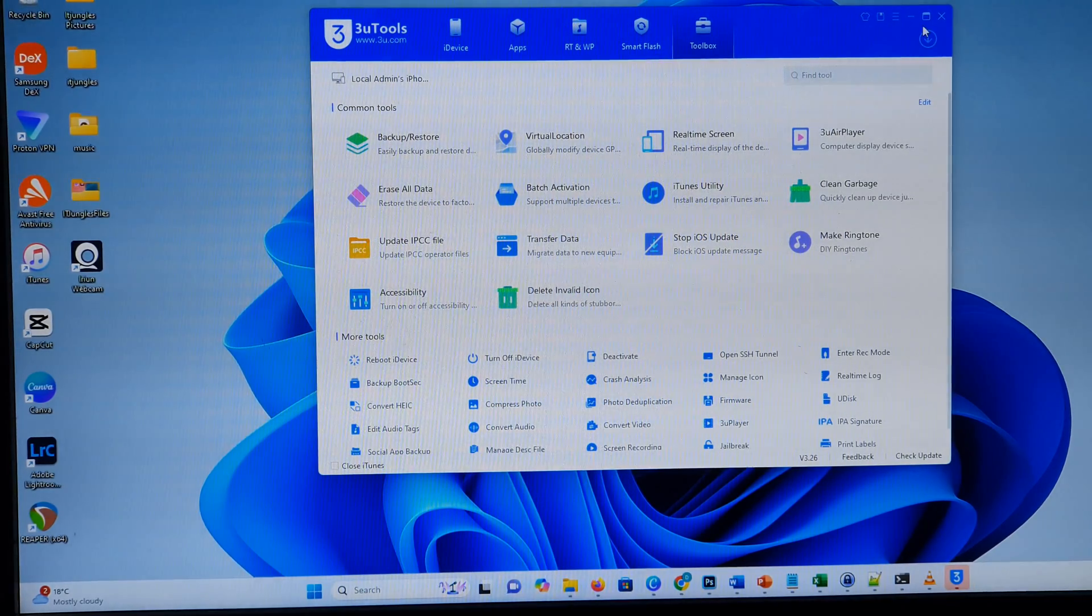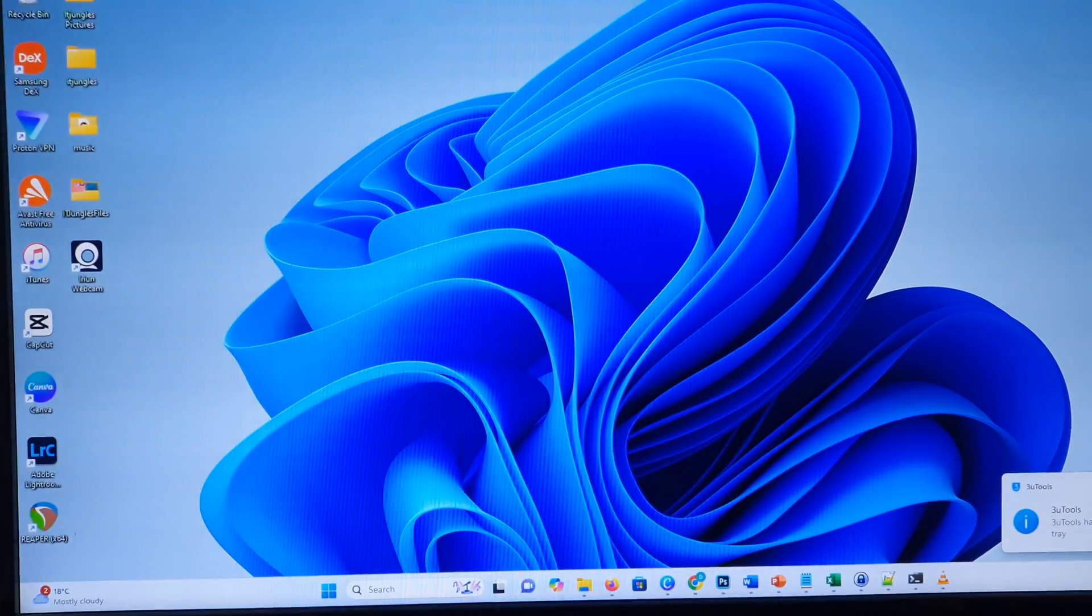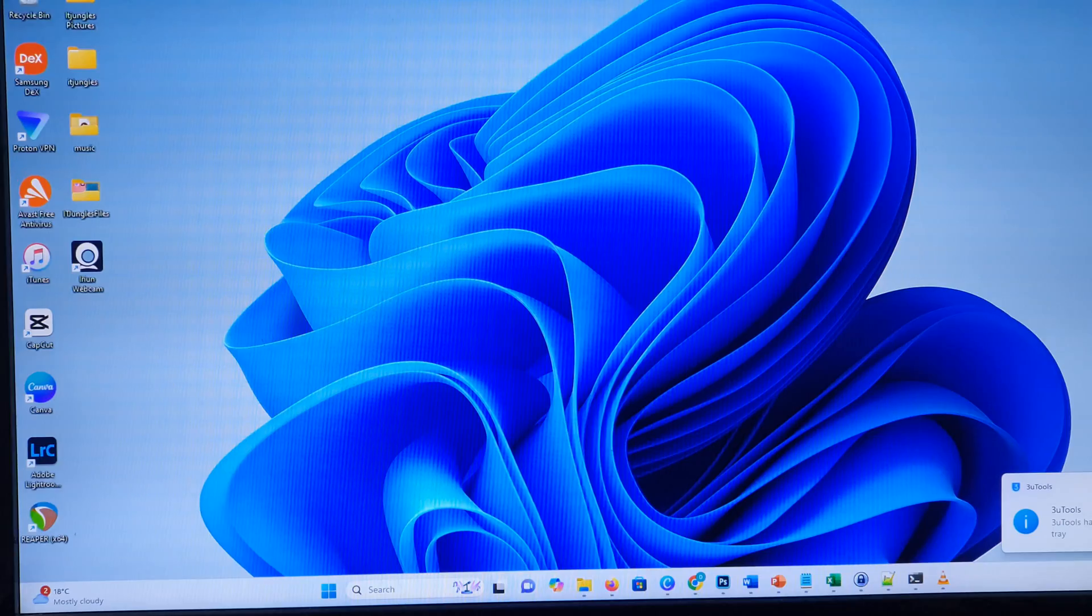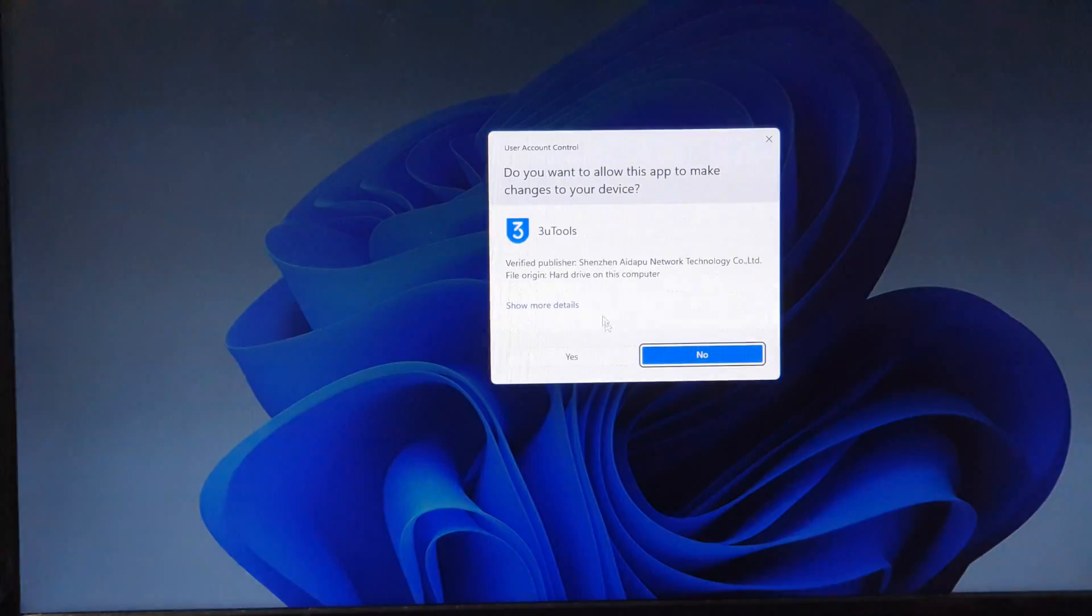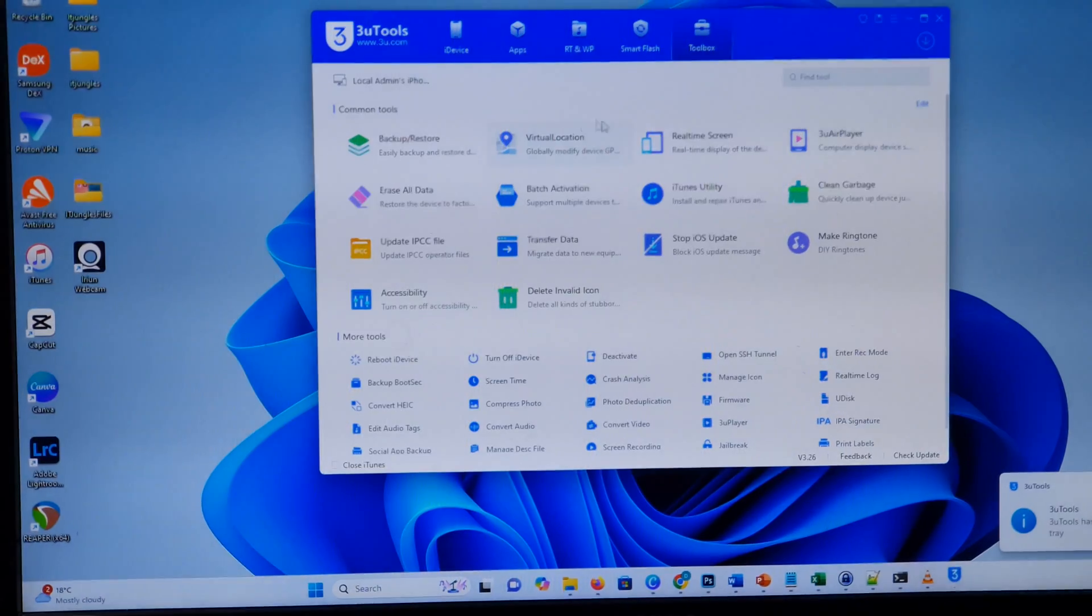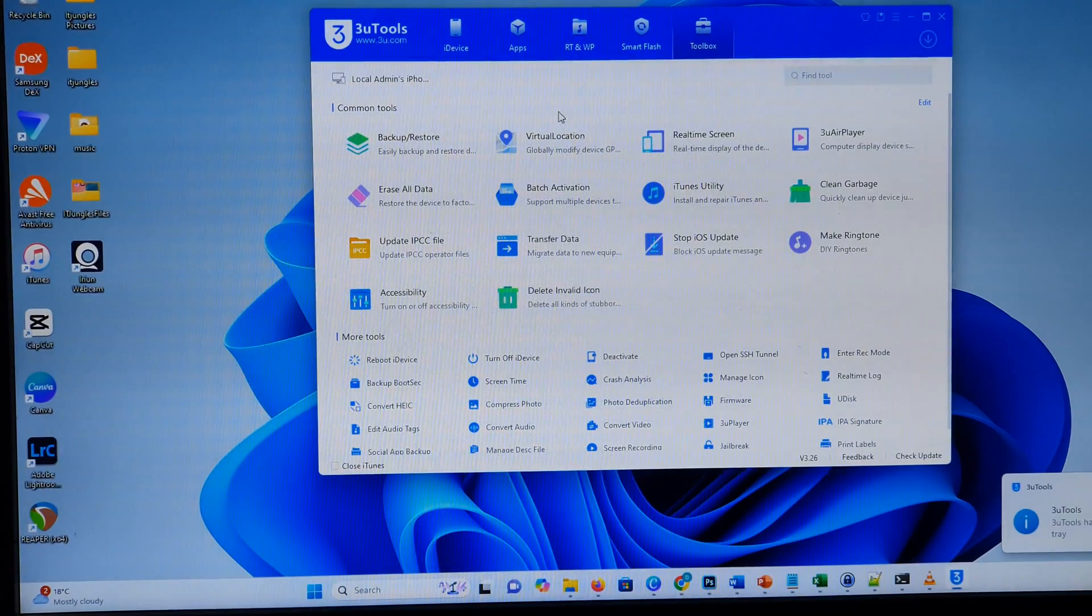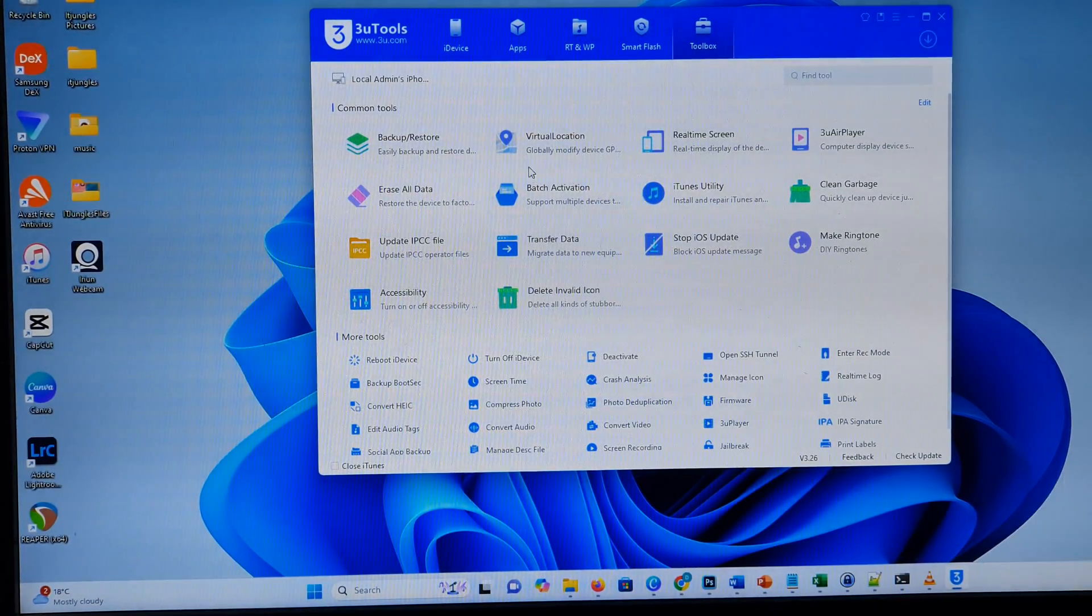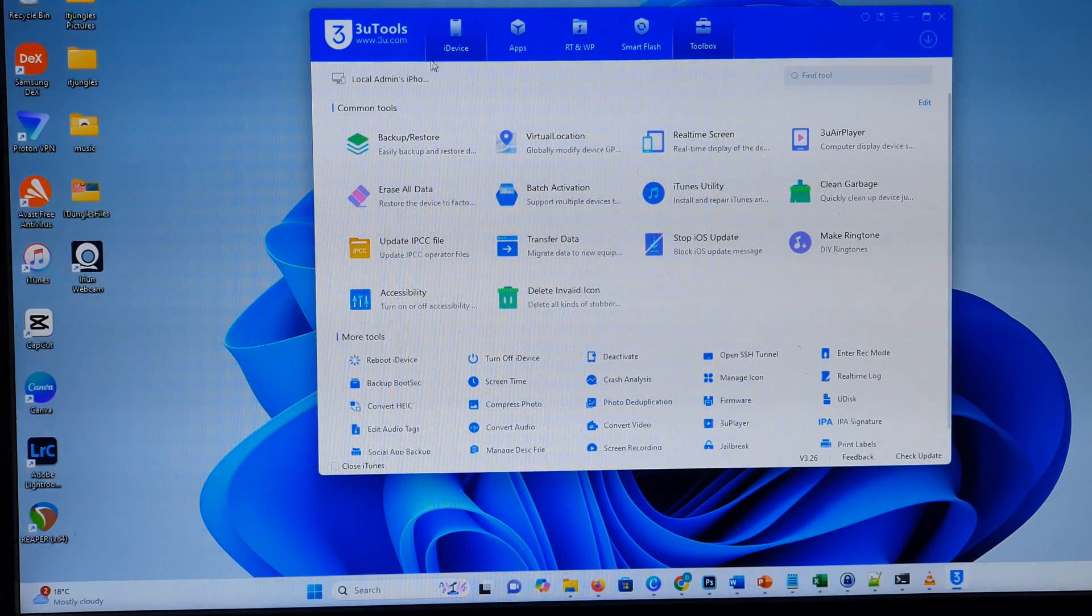Once you have downloaded and installed on your computer, just open it. Okay, so I'm going to open it. Then plug in your phone. It should recognize your phone already.